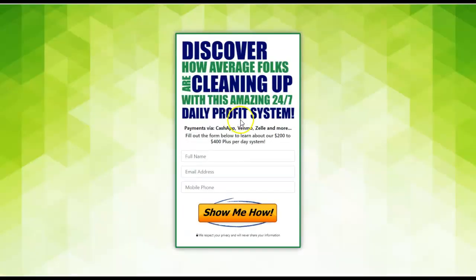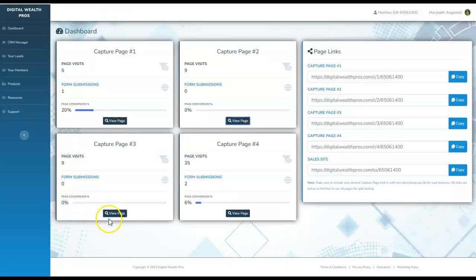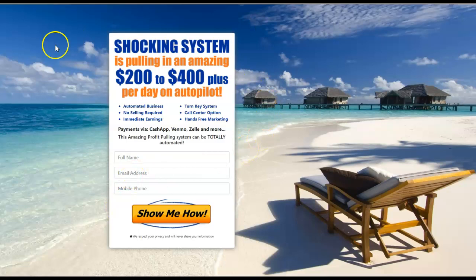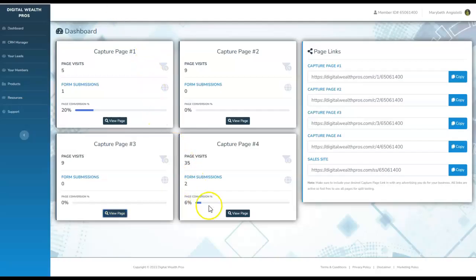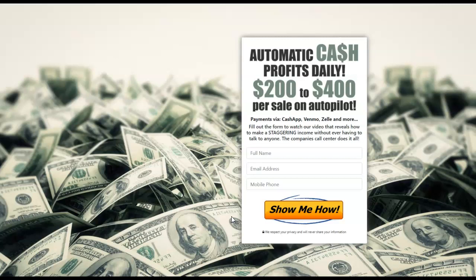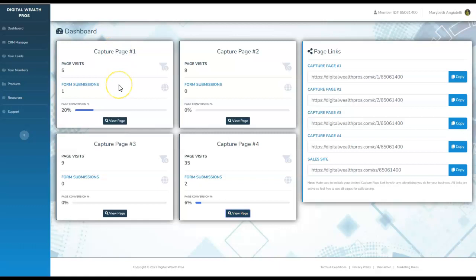Here is the second one. A beautiful page as well. Discover how average folks are cleaning up with this amazing 24-7 daily profit system. Here is number three. Shocking system is pulling in an amazing $200 to $400 plus per day on autopilot. You're just collecting the information and your prospects are going to be redirected to your sales page where their next step will be to watch that video as well. And then we have the final capture page. Automatic cash profits daily, $200 to $400 per cell on autopilot.